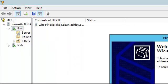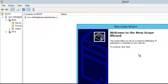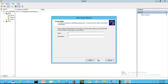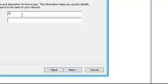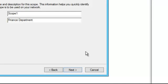We are presented with the New Scope Wizard. Click Next to continue. Here we have the scope name page and we can type the name of the scope. Let's call it Scope 1. And for our description, we can say the Finance Department. Click Next.